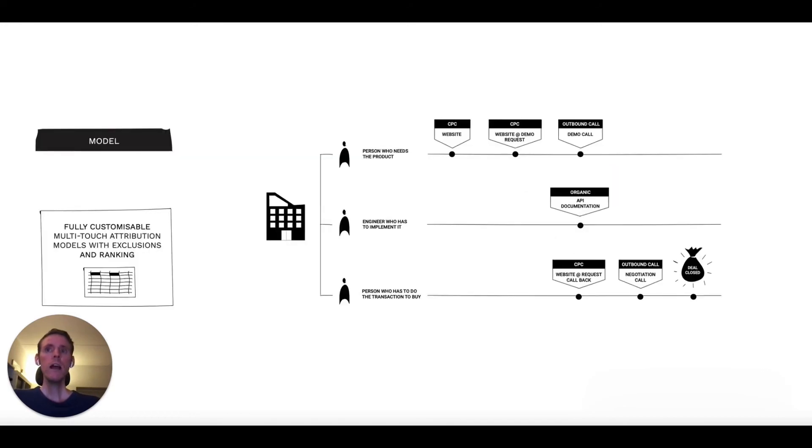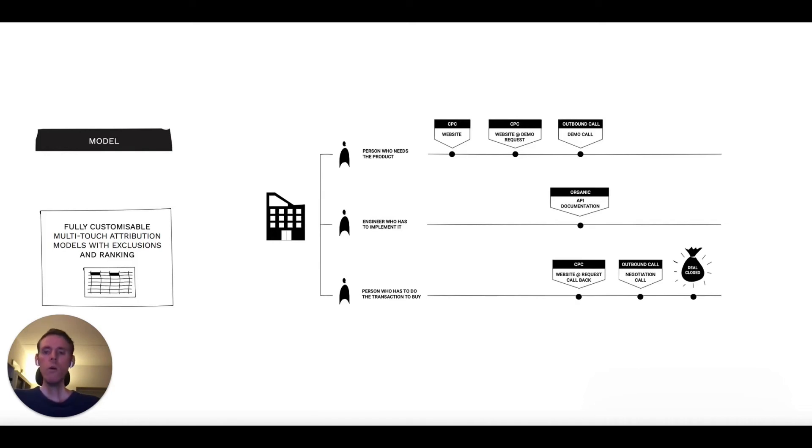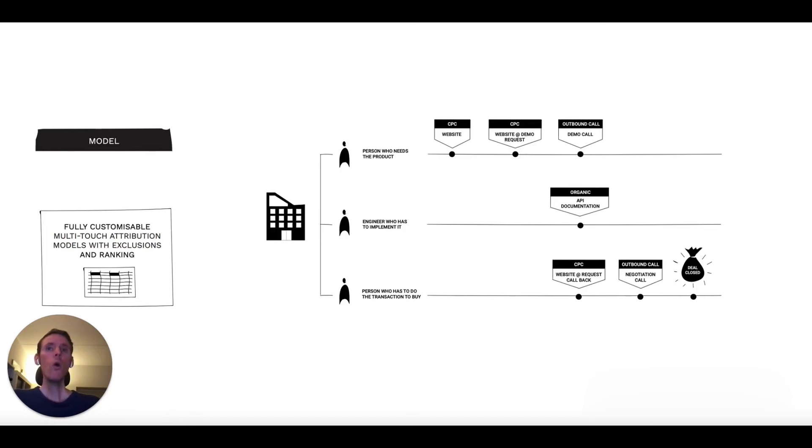Out of the box, we build the most common multi-touch models, but we also allow for more advanced settings like touchpoint ranking, exclusions, or fully customized multi-touch models.